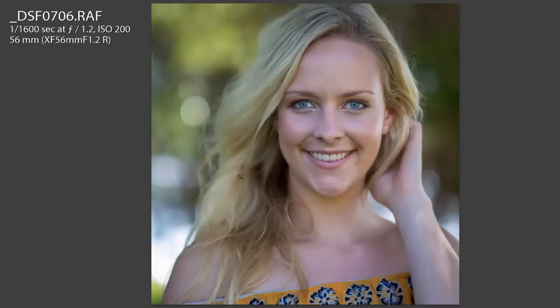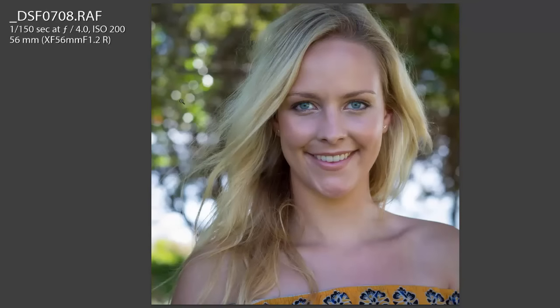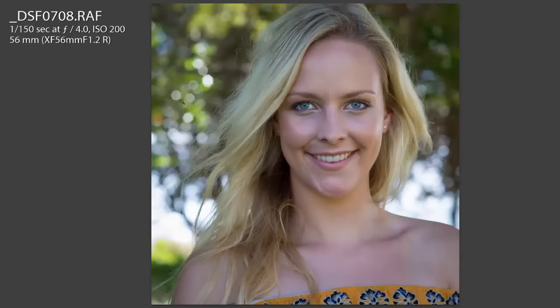Look at f1.2 — the background is beautifully blurred, her hair and arm are pretty much blurred too, and she just jumps out of the frame. When I go to f4, the background starts getting clearer, you can see more of her hair and her arm. The difference between f1.2 and f4 is just amazing. So the takeaway here is: for really tight close-up headshots, shoot at around f2 to f2.8.